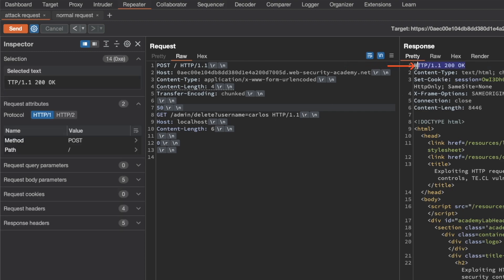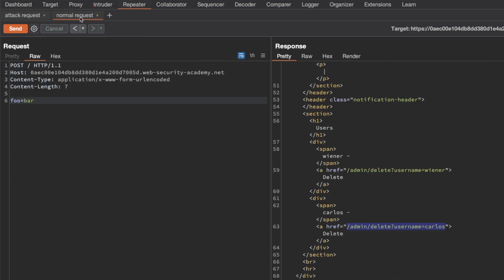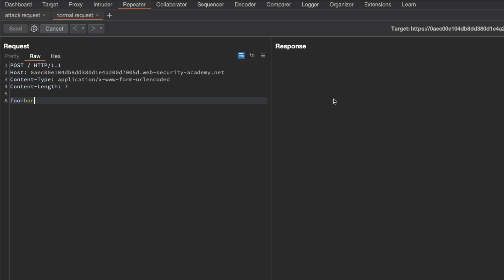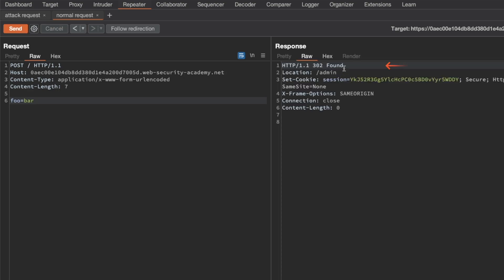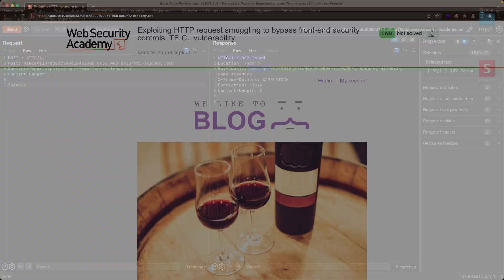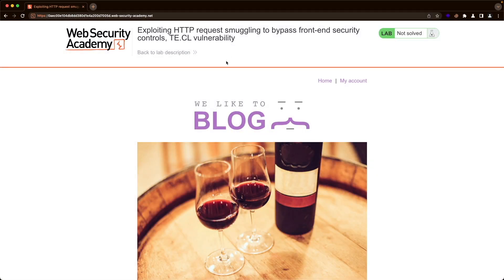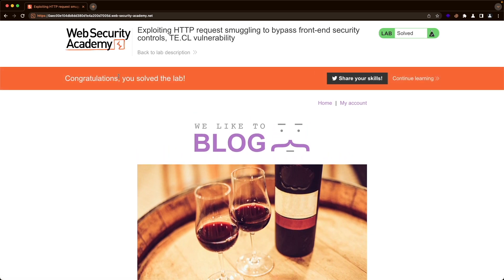We get back a 200 OK. I go to our normal request and send it as well. It takes a moment, but we get back a 302 Found to indicate that the delete action was successful. Let's go to the lab and refresh the page — and we see: 'Congratulations, you've solved the lab.' I hope this was helpful to you, and thank you for watching.